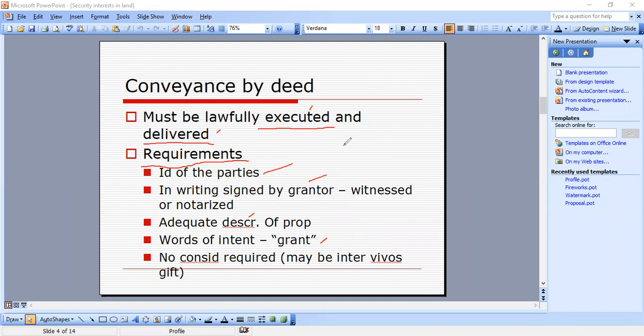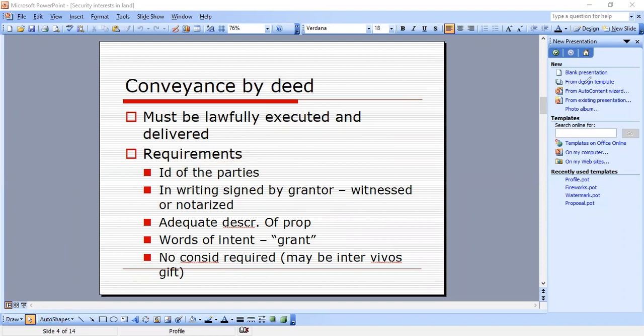I go into more detail on execution and delivery in my deed video, which you can find at PLC Homeschool.